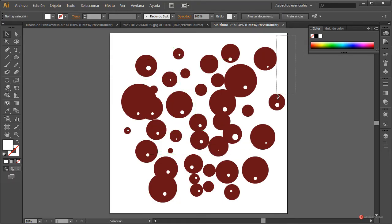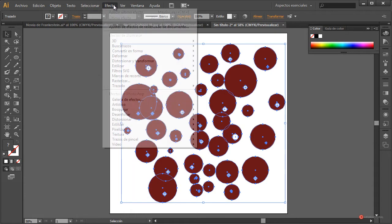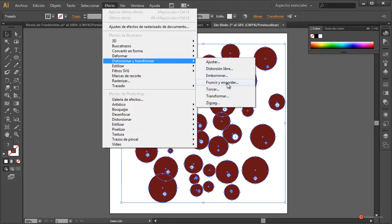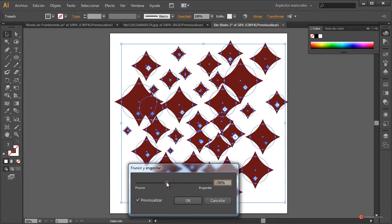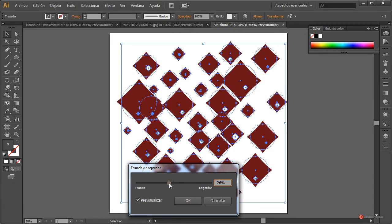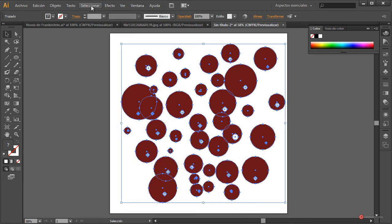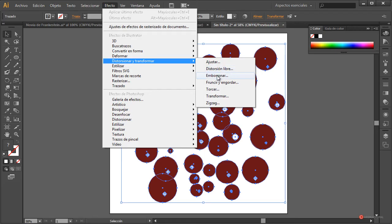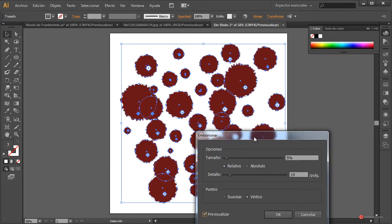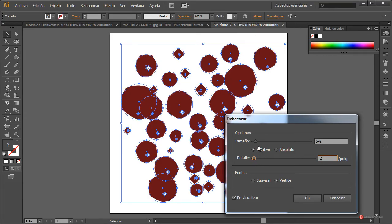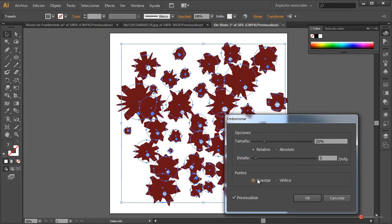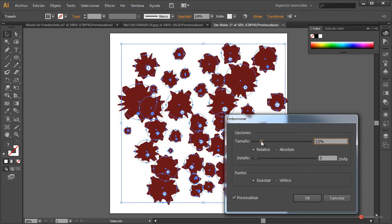Para darle un pelín de estilo, seleccionamos todas las formas y aplicamos el efecto Distorsionar y Transformar. Probamos con Fruncir y Engordar pero finalmente vamos a utilizar mejor el efecto Borronar, que encaja mejor con un diseño un poco más desajustado. Podemos modificar el detalle y reducirlo un poco, pulsamos en Suavizar para un efecto de curva y ajustamos el tamaño. Pulsamos en OK.